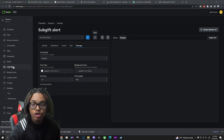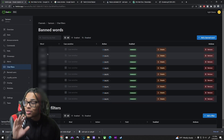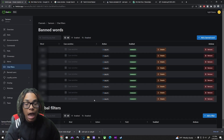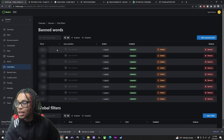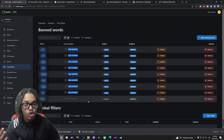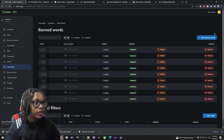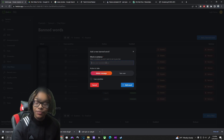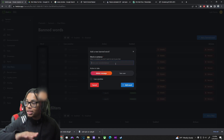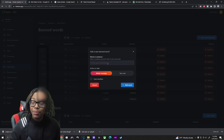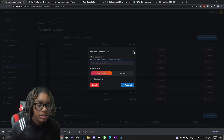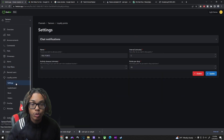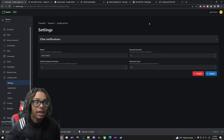Now onto chat filters. I have certain words filtered because I don't want people typing certain things in my chat. All you have to do is go to 'add a banned word,' type whatever word you want banned, and if anyone types that word it will instantly be deleted from chat.